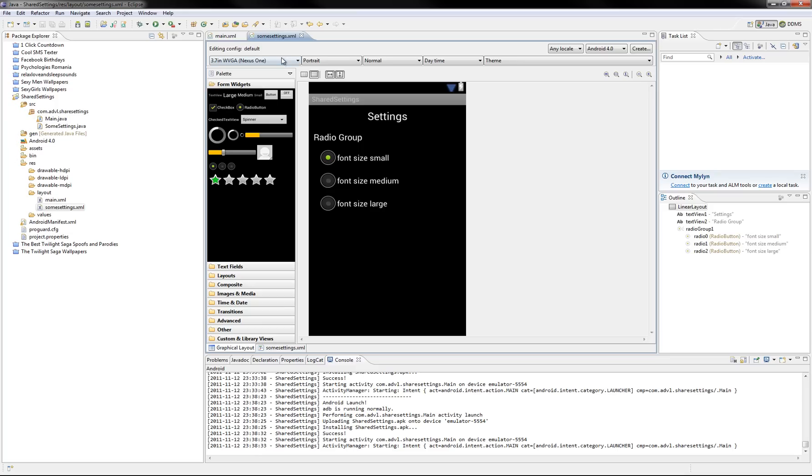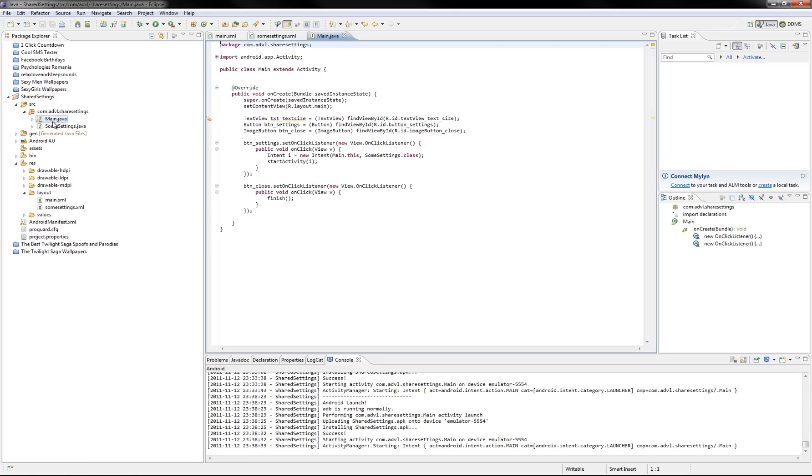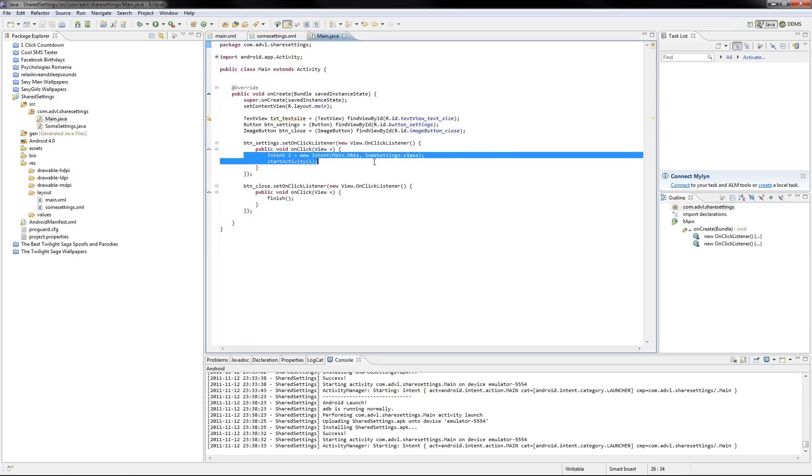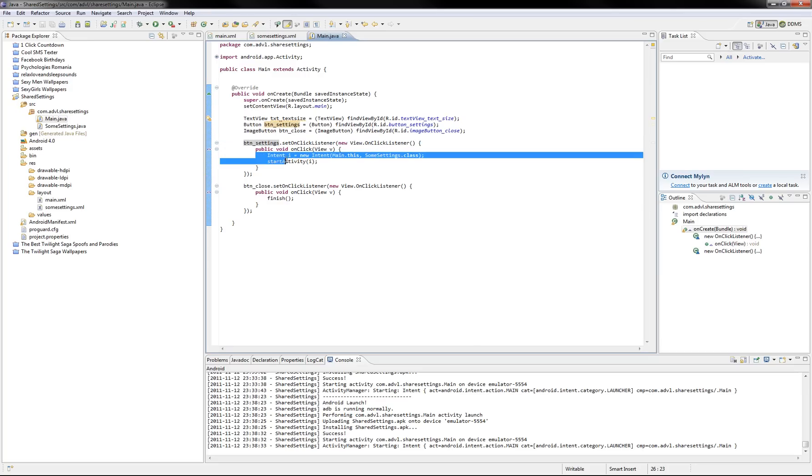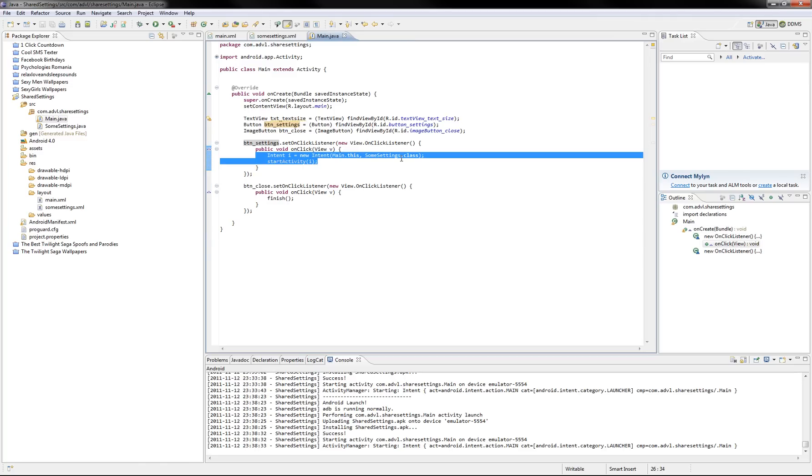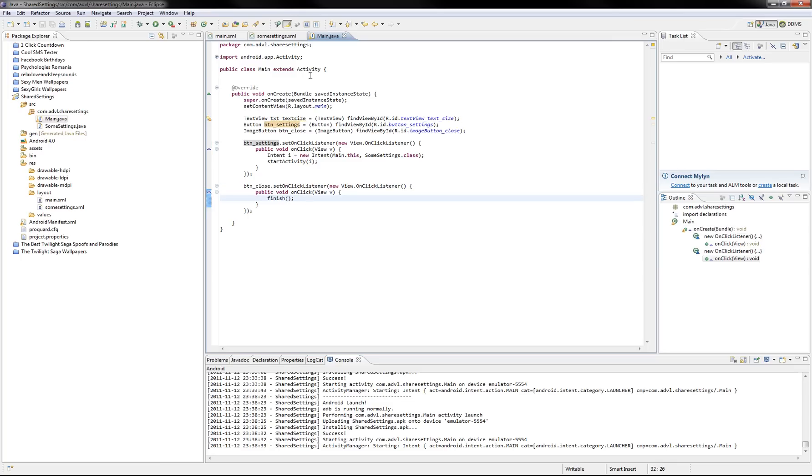So we've got our main class here, the button settings has just an intent that goes to the settings class and the image button close just finish, so very simple. Let's get started.